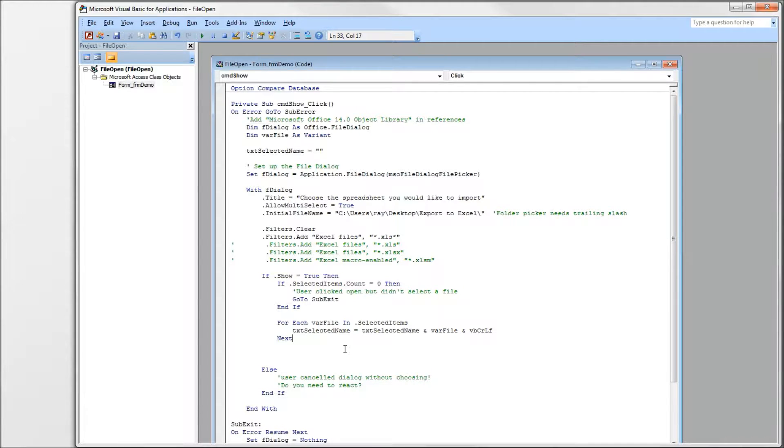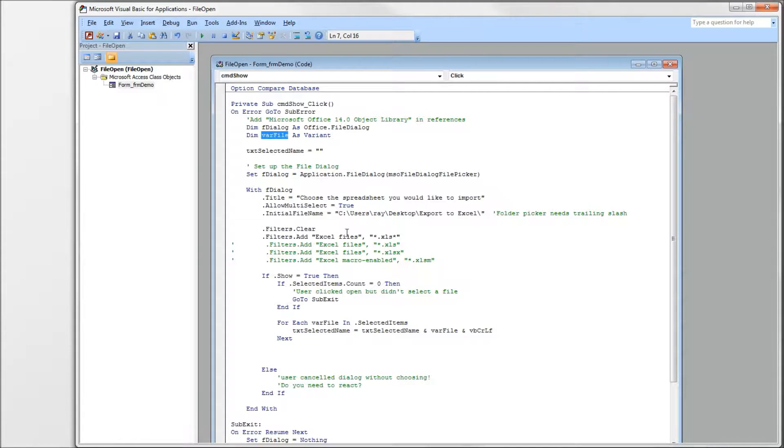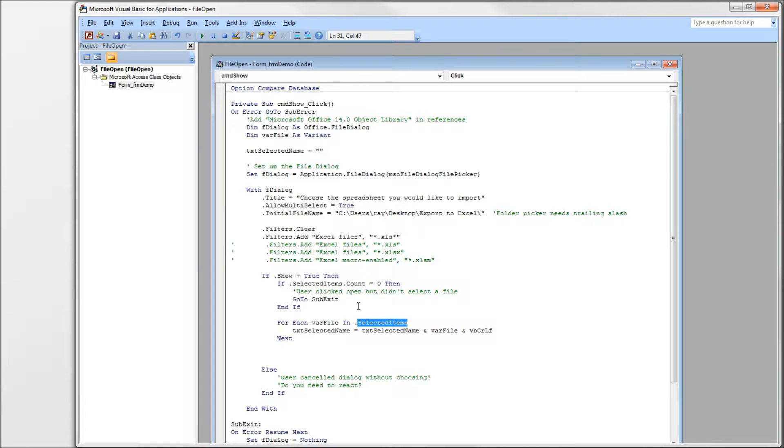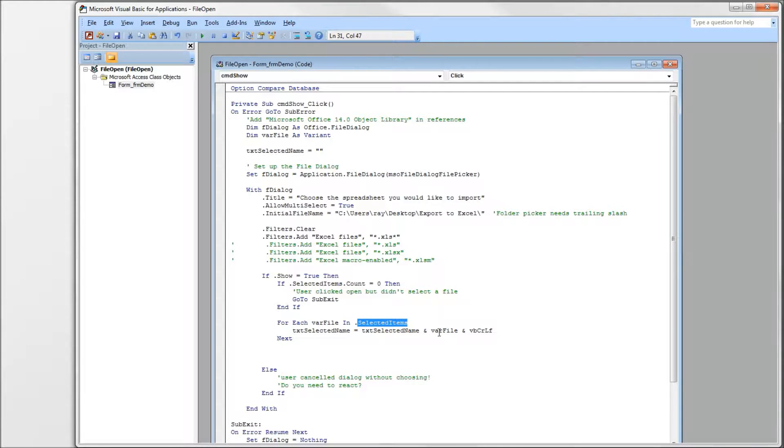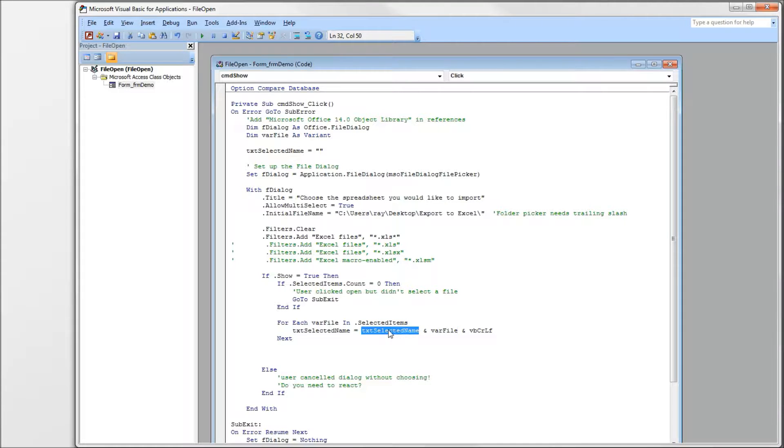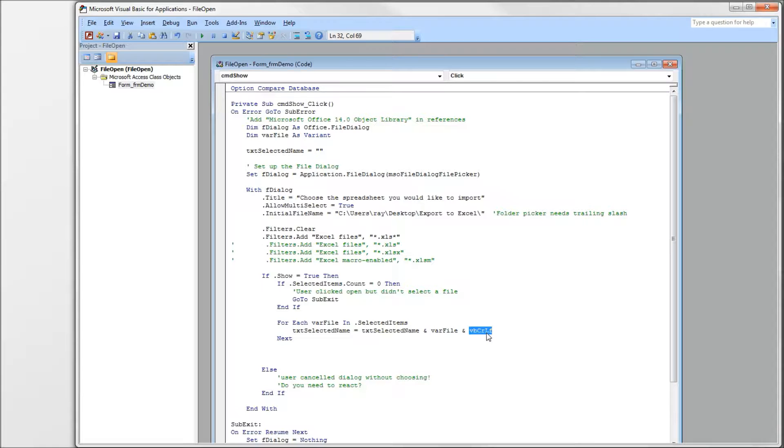So after we've established your users have selected a file in the dialog picker, then we need to get to the file names. And we do that very easily here using the variant that we have here. Remember that we allowed multi-select to be true here, which means your users could select more than one file. And we need to account for that by having a loop down here. There's a selected items collection. Again, it holds the names of each file they selected. So for each var file, which is our variant, in this collection, we're going to get that name and we're going to put it in our text box. We're going to follow it by a carriage return line feed so that each file name will be on a line by itself. And there's the end of the next. And that is it.